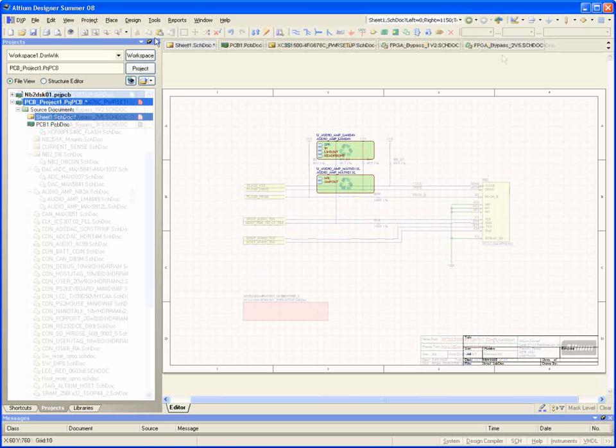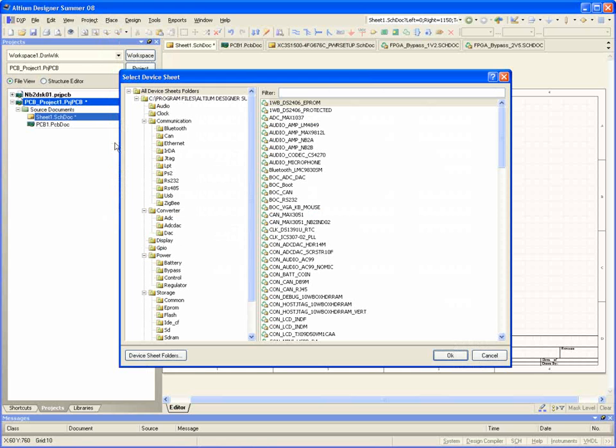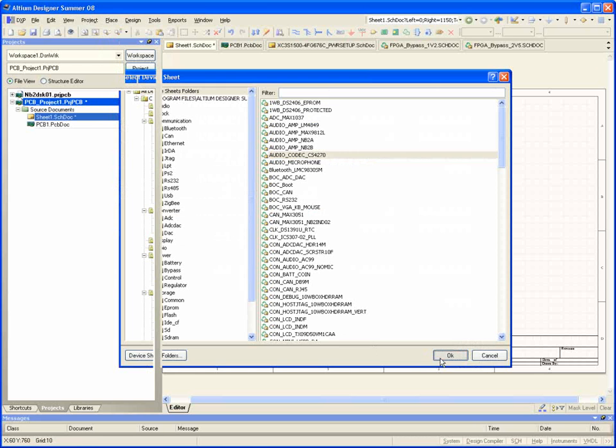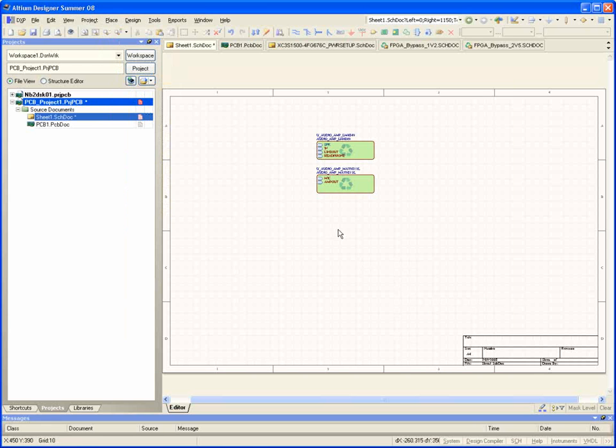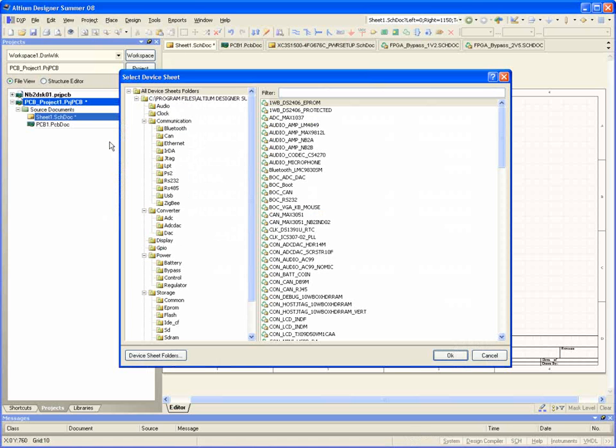Moreover, the schematics have been wrapped up as device sheets, carefully segmented with each of the various NanoBoard sub-circuits in a way that makes it easy for you to simply select Place Device Sheet and implement the same hardware we've used to create the hardware component of Altium's award-winning design system.